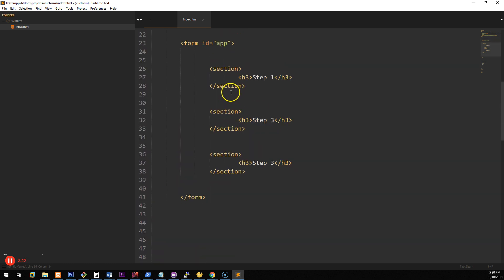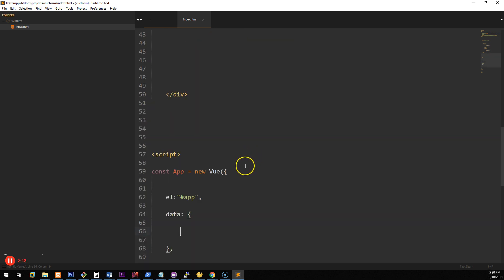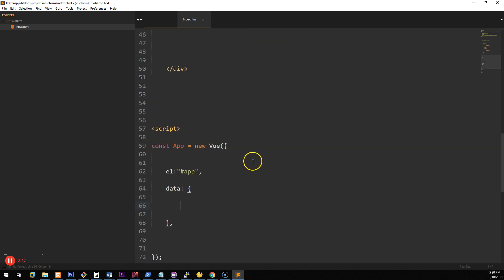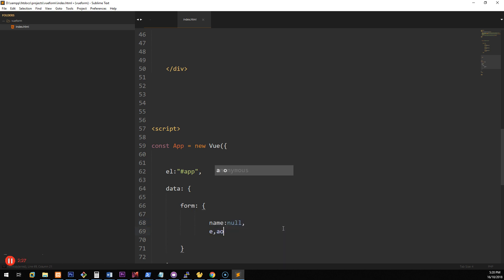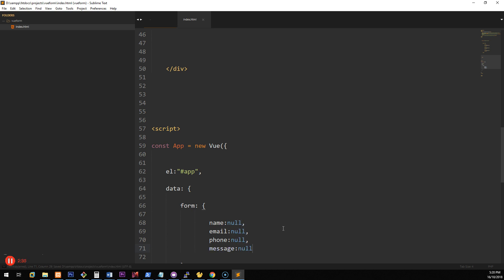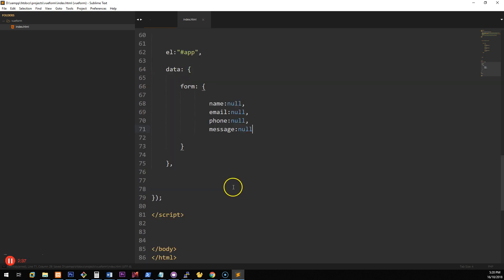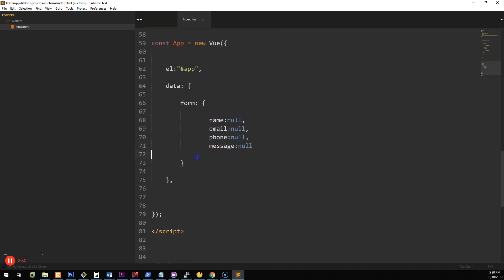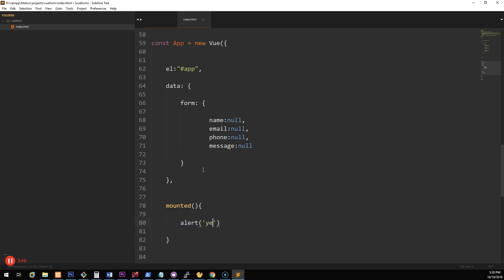When the form loads for the first time we want Vue to know what to expect. So let's create an object called 'form' and inside it we'll have: name assigned null, email null, phone null, and message null, because none of them have been filled out yet. That's set up automatically when Vue starts up.